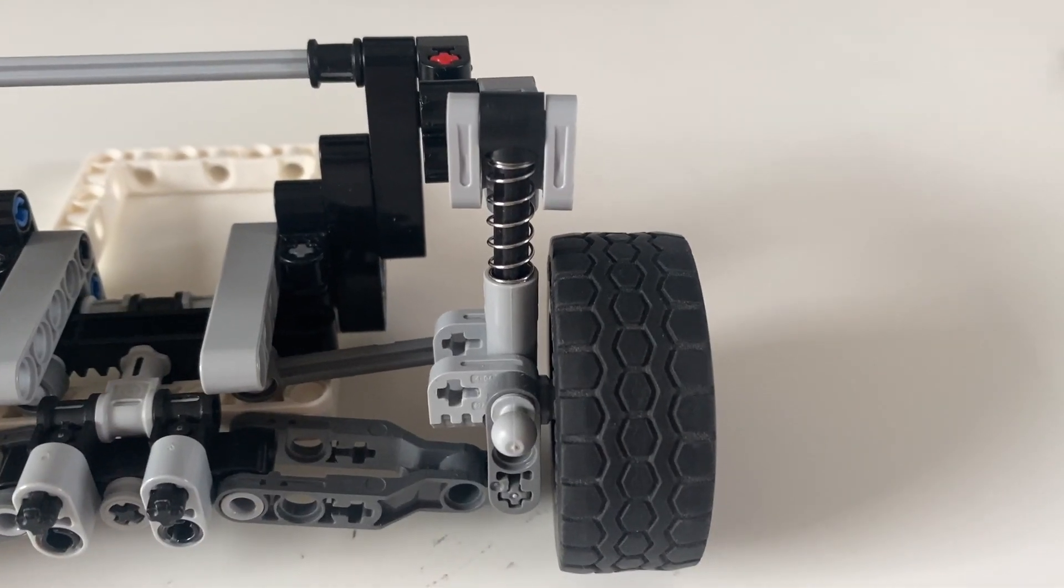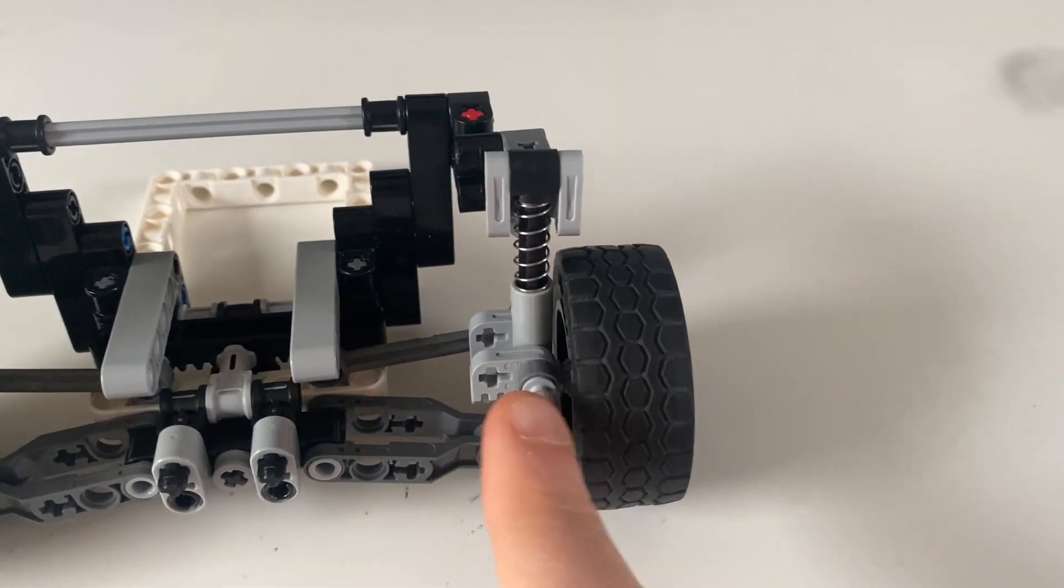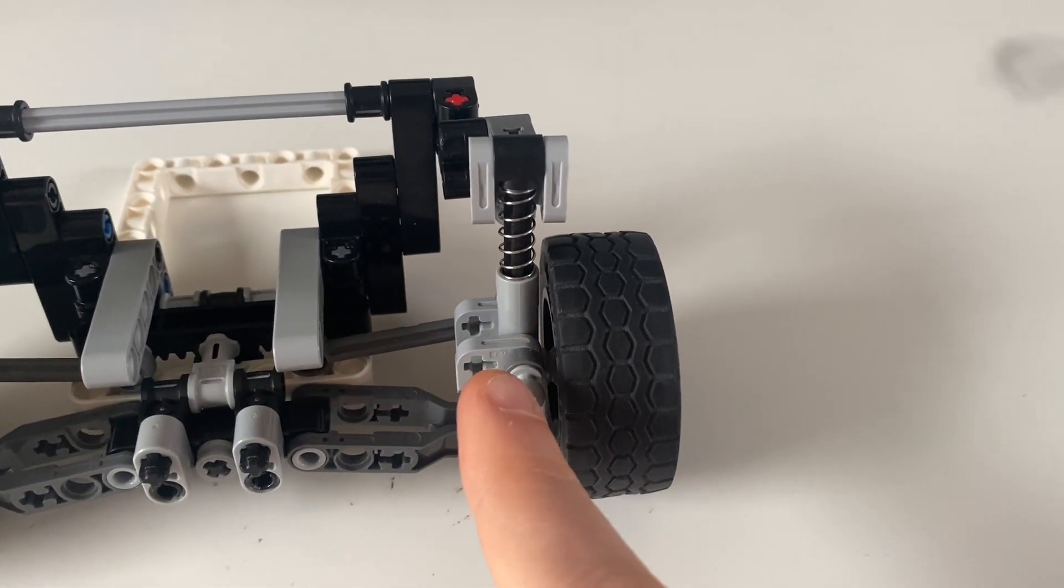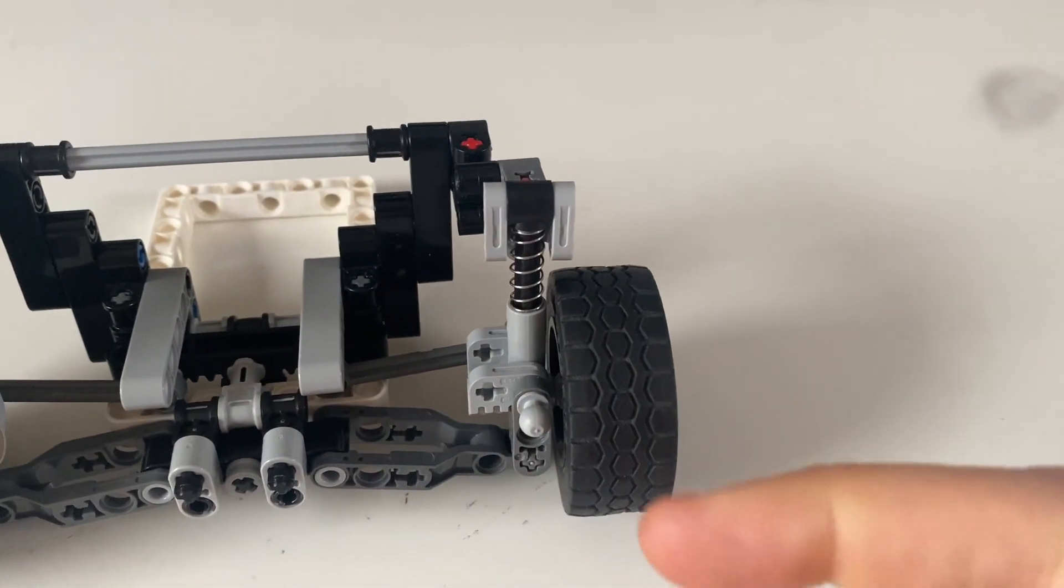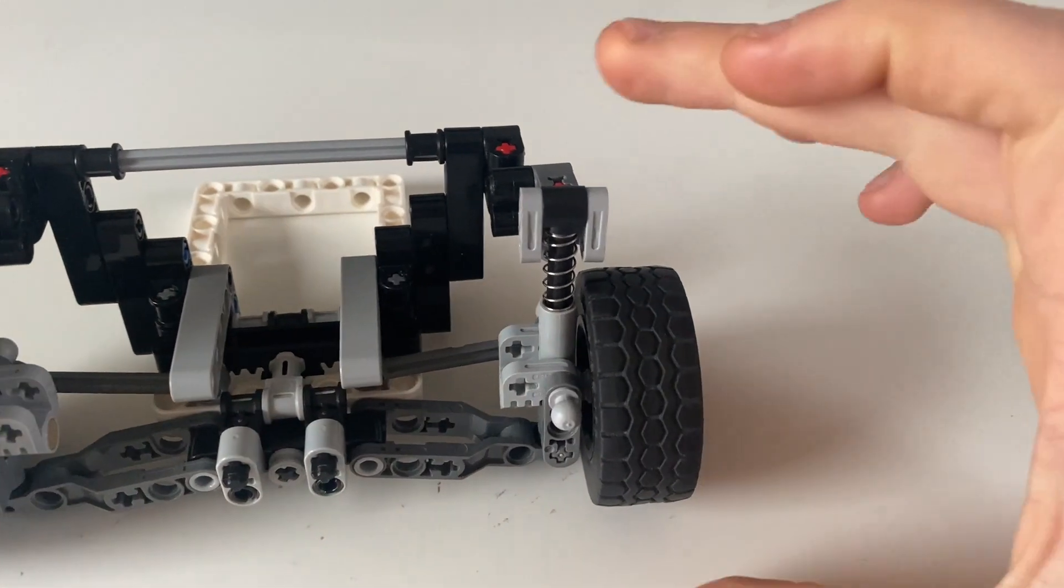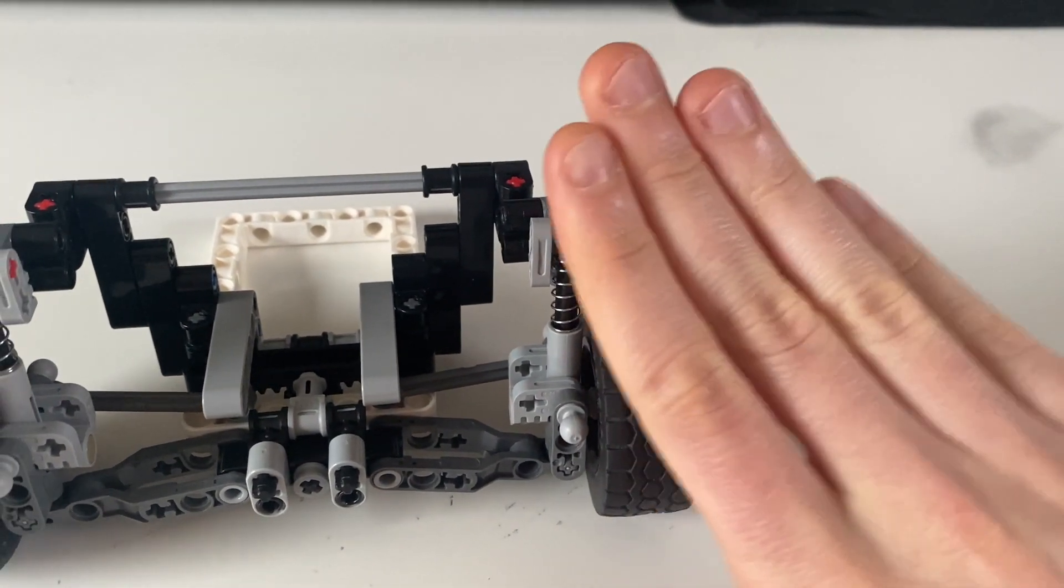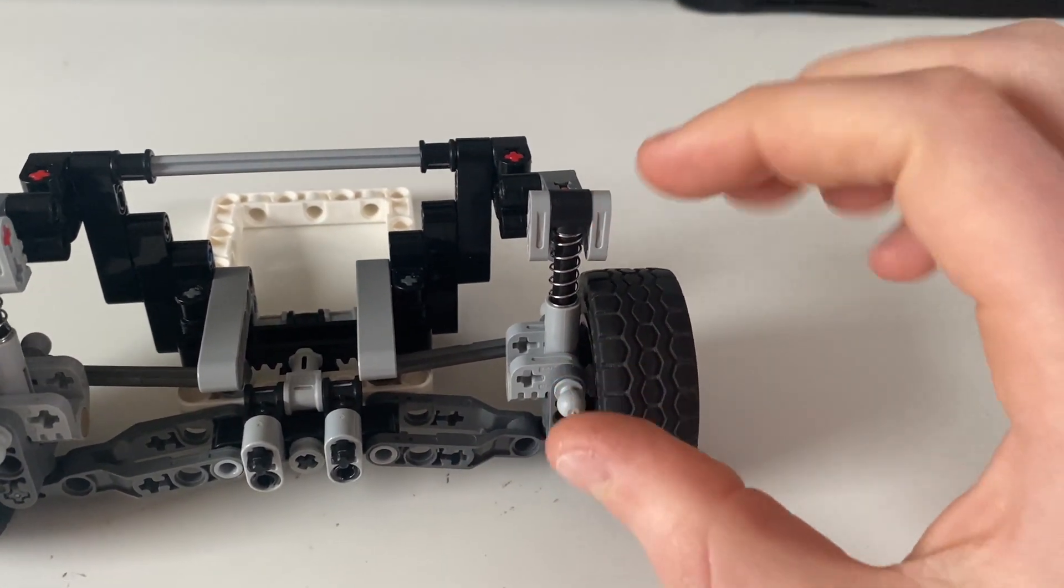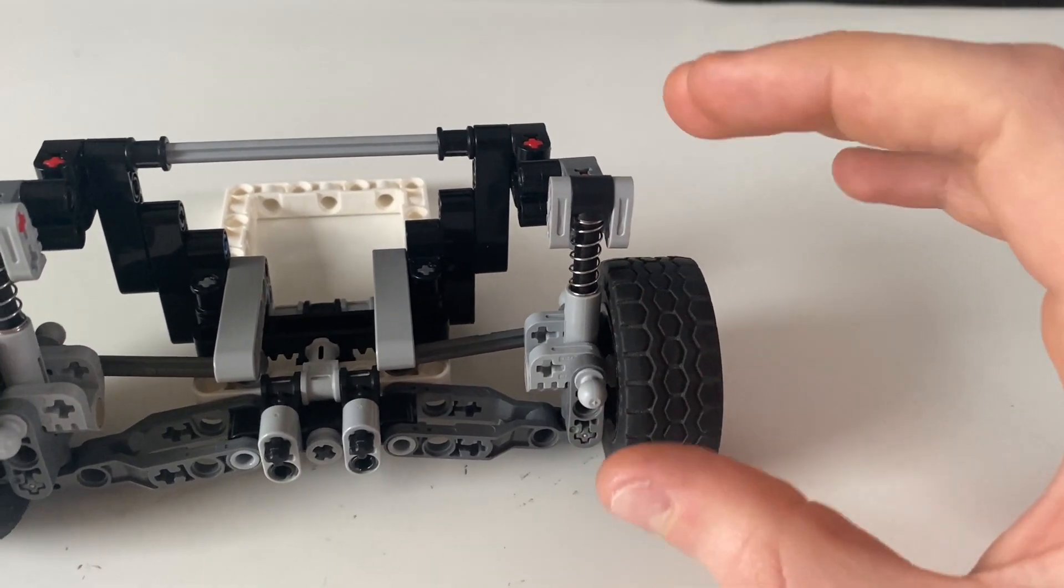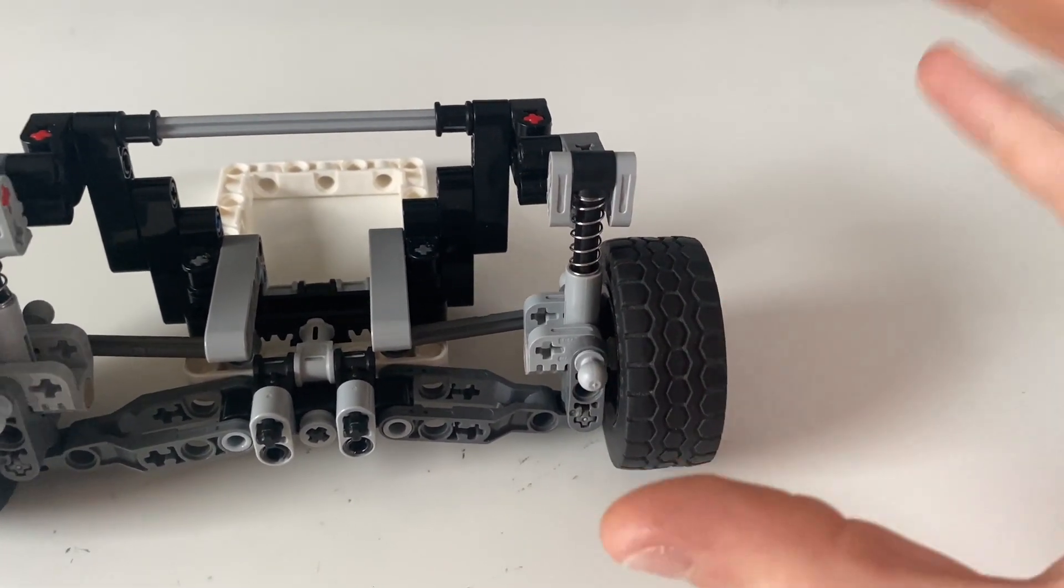The main problem with my previous design was that the shock was held in place on one side at the bottom and on one side at the top, and they were opposite sides, meaning that when we loaded the thing it wanted to twist rather than compress, so we could only use really soft shocks otherwise the whole thing would bind.